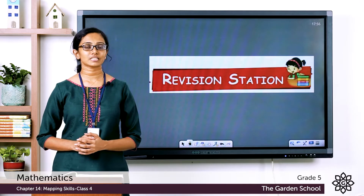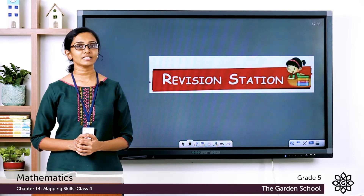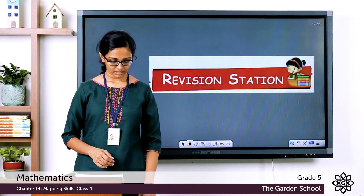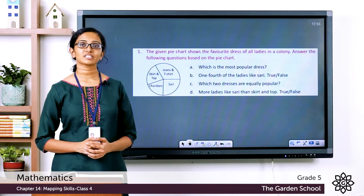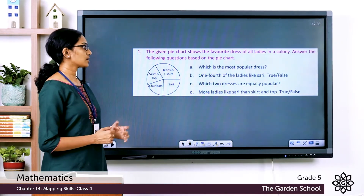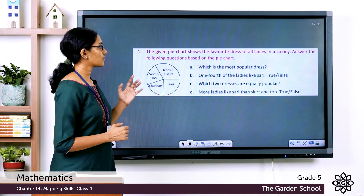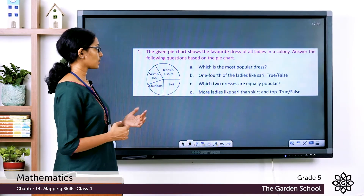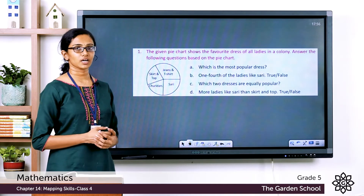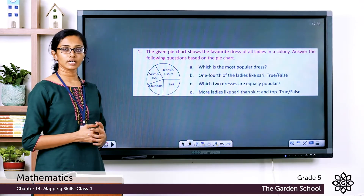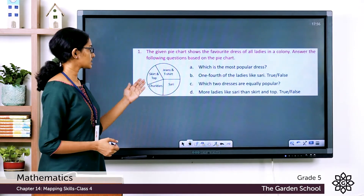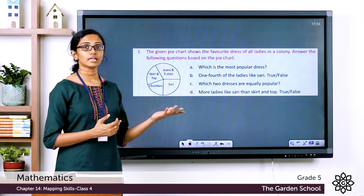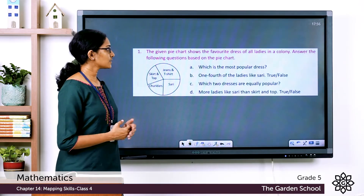Please turn to page 208 in your textbook. The first question says: the given pie chart shows the favorite dress of all ladies in a colony. Answer the following questions based on the pie chart. We have learned about pie charts in our previous classes.